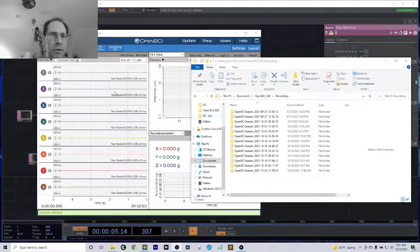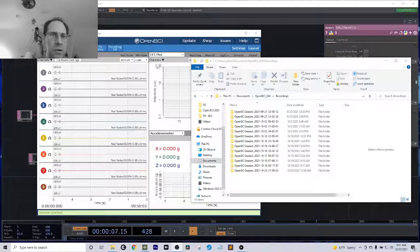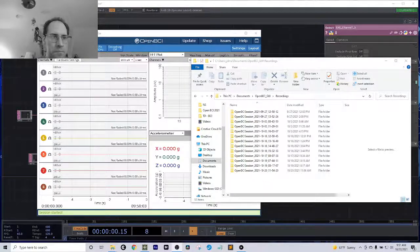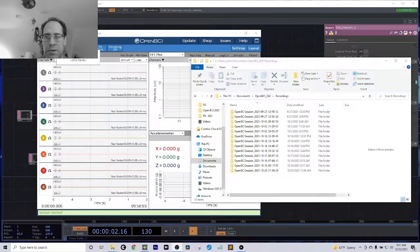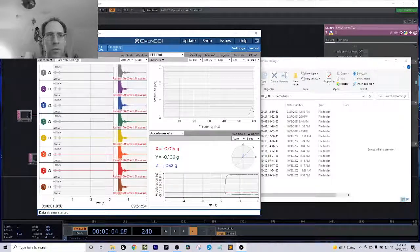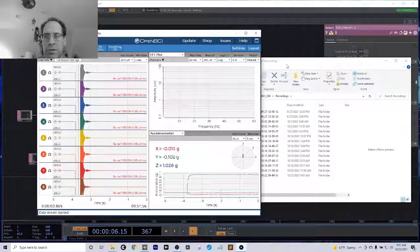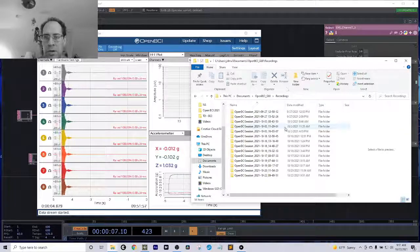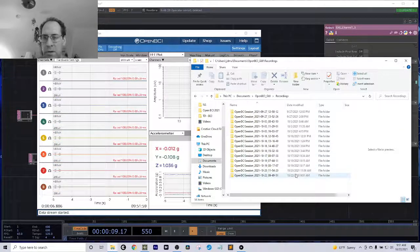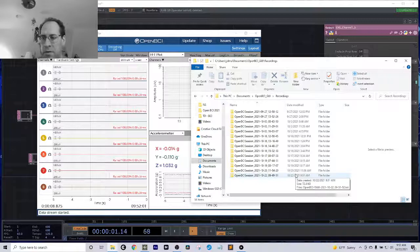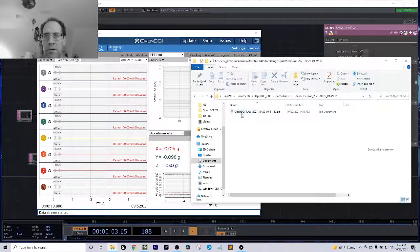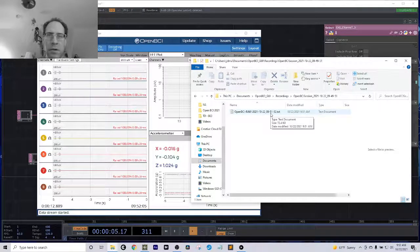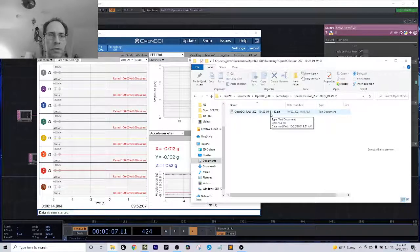So I've already got the OpenBCI GUI connected to my board, the Cyton board, and I'm going to start this data stream. When I start that data stream, I should see it's already created a current file here. This is the file that this data is going into in real time.